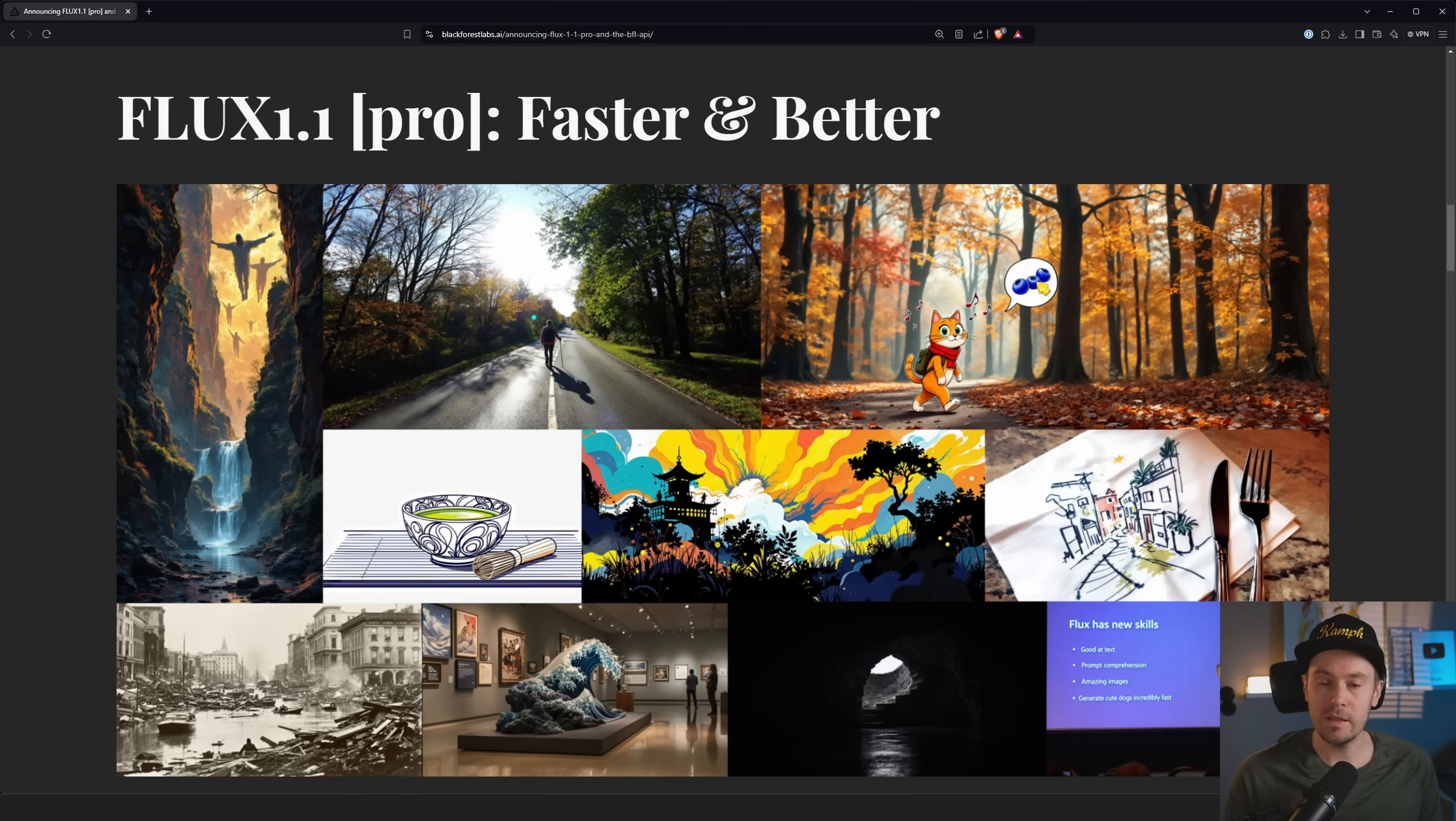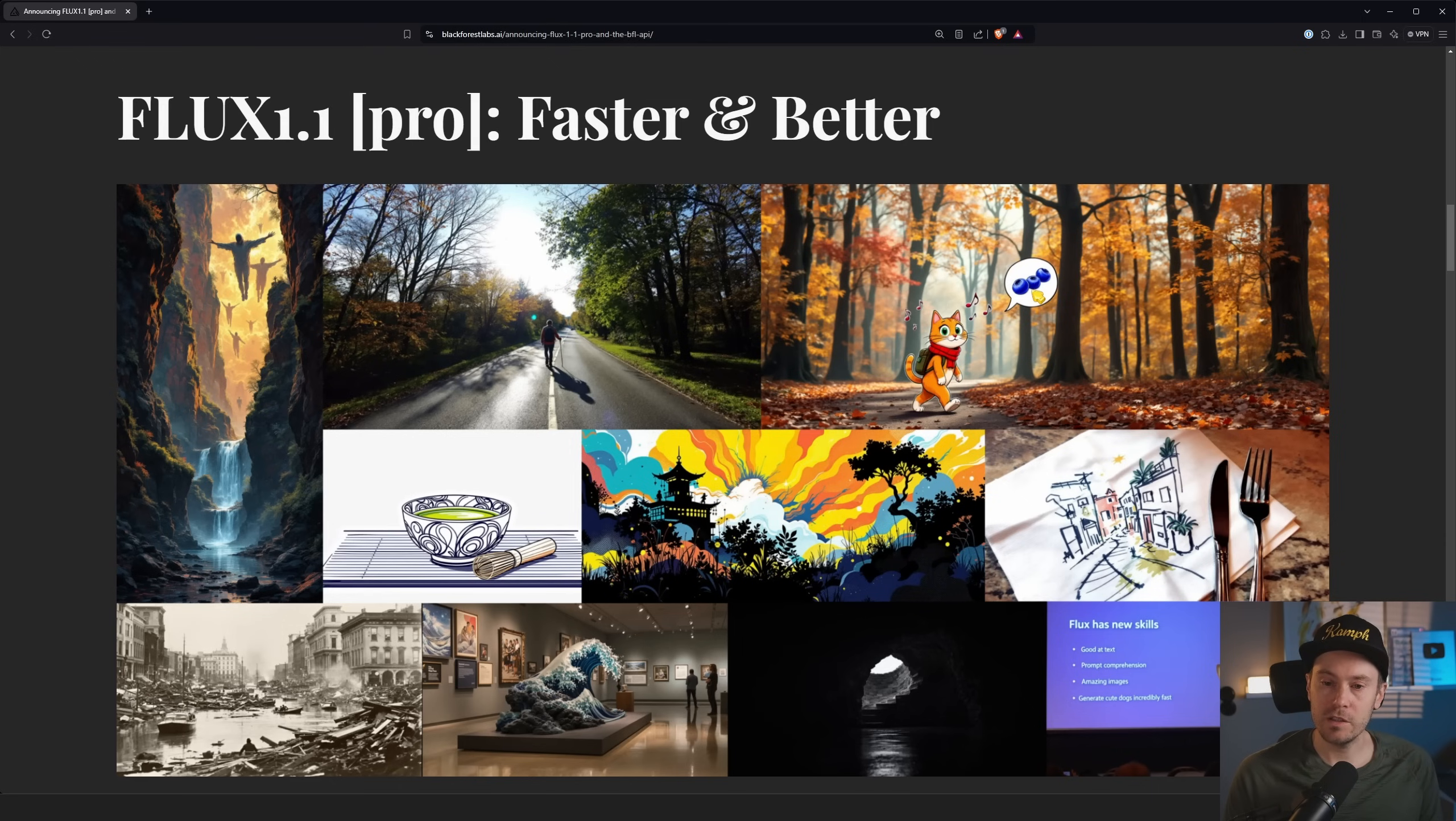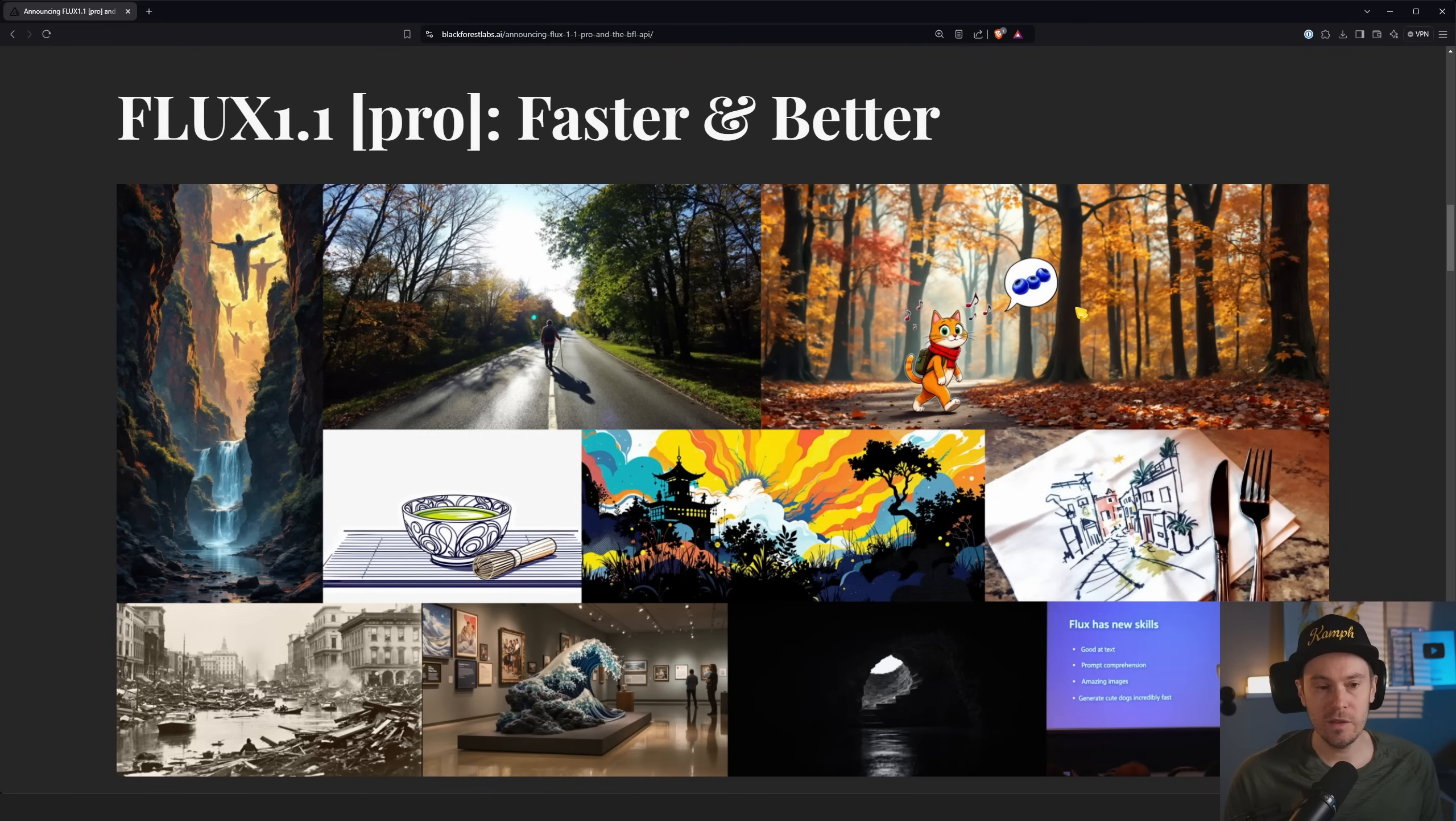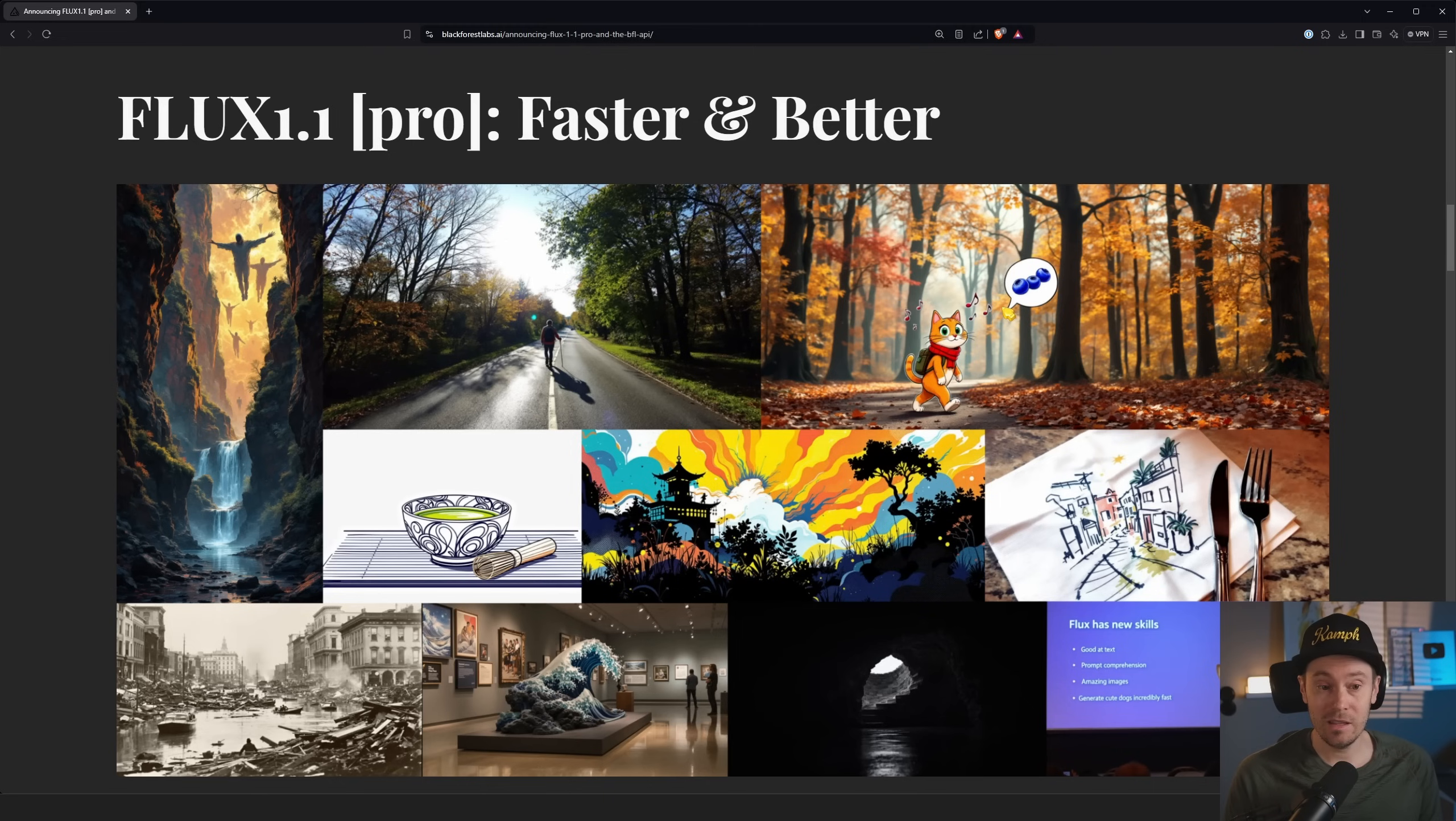And so is this little chat bubble here where he or she thinks of the three blueberries. So there's a mixing and matching of styles. I think that's pretty cool. I haven't seen that and I haven't tested that either on the previous models.